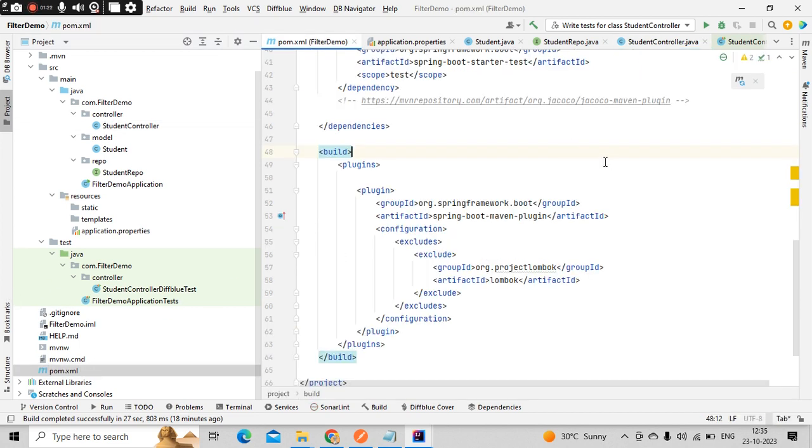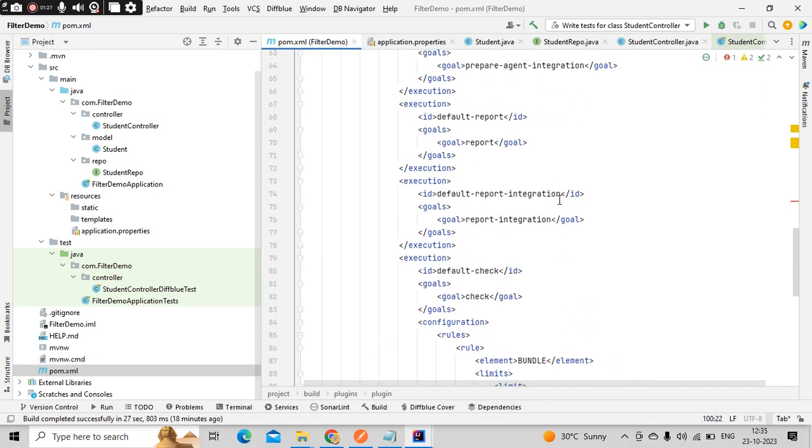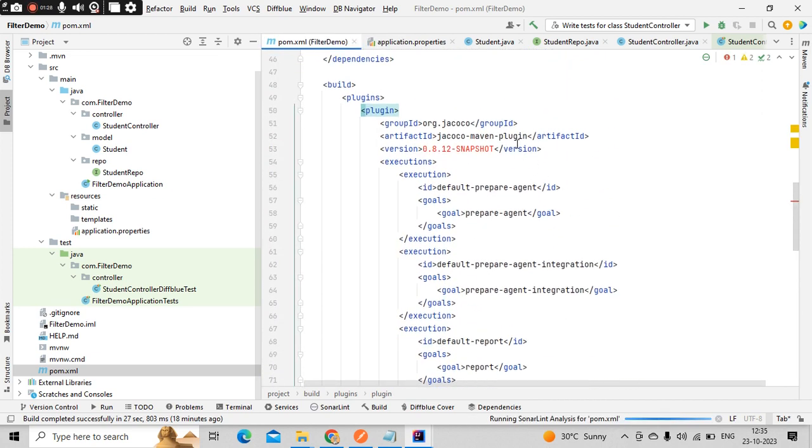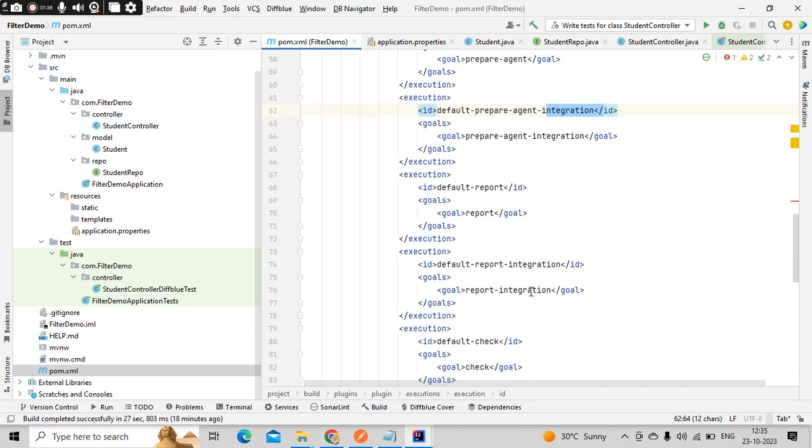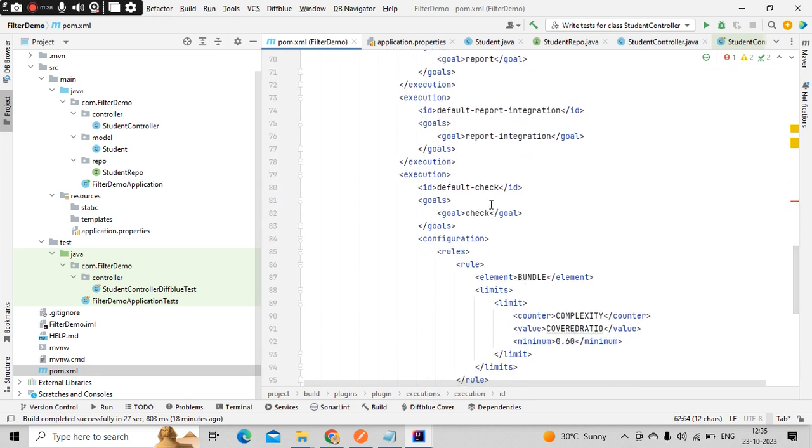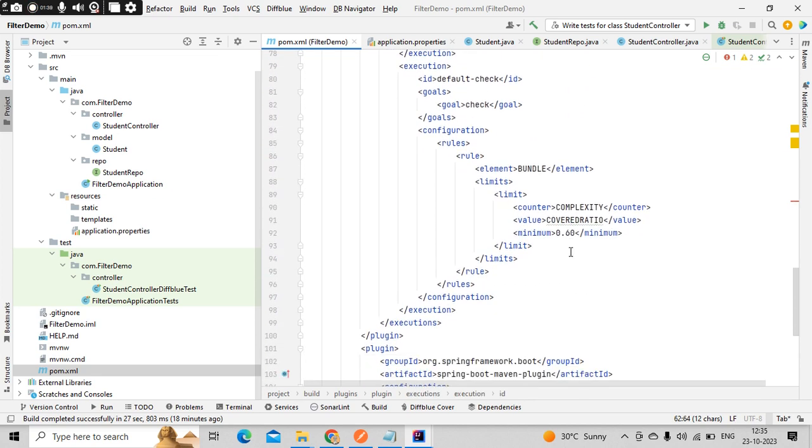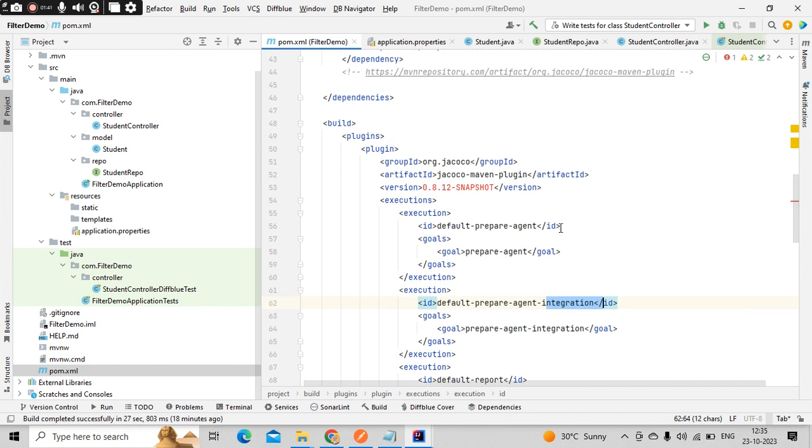In your build plugins section, you just add this guy. So what it will do is JaCoCo maven plugin will generate the test coverage for integration test as well as the normal test. It will run your test folders and provide the coverage.